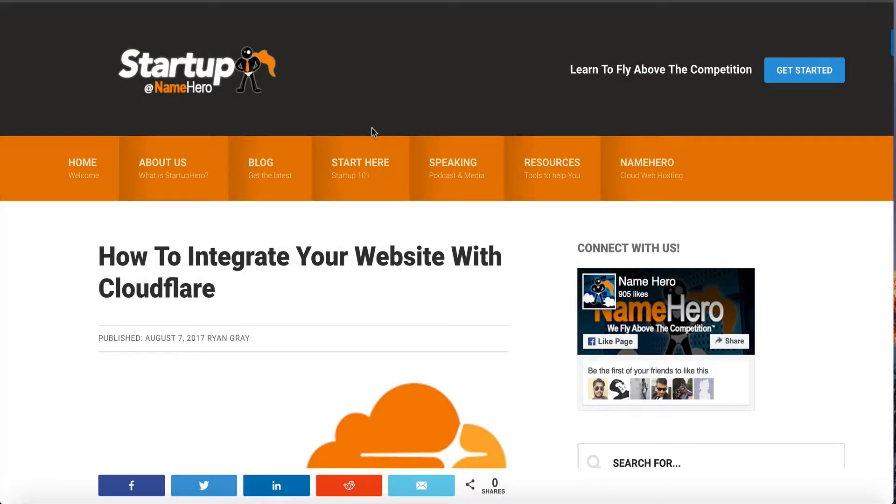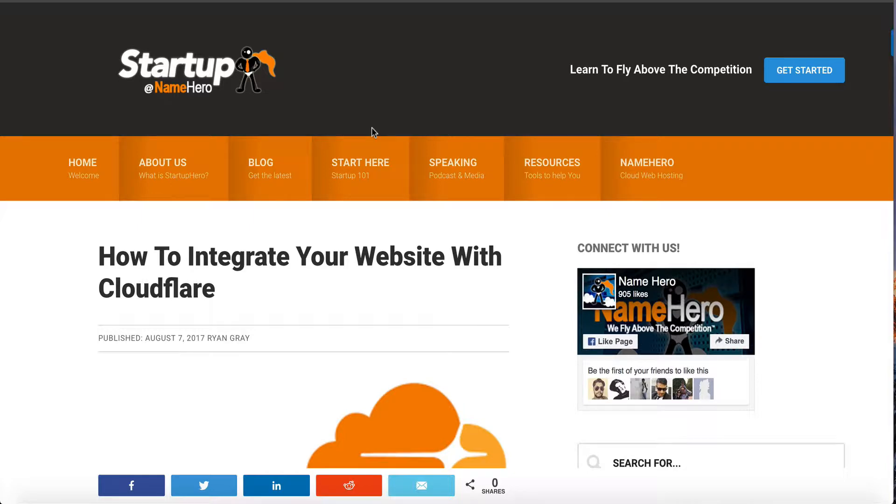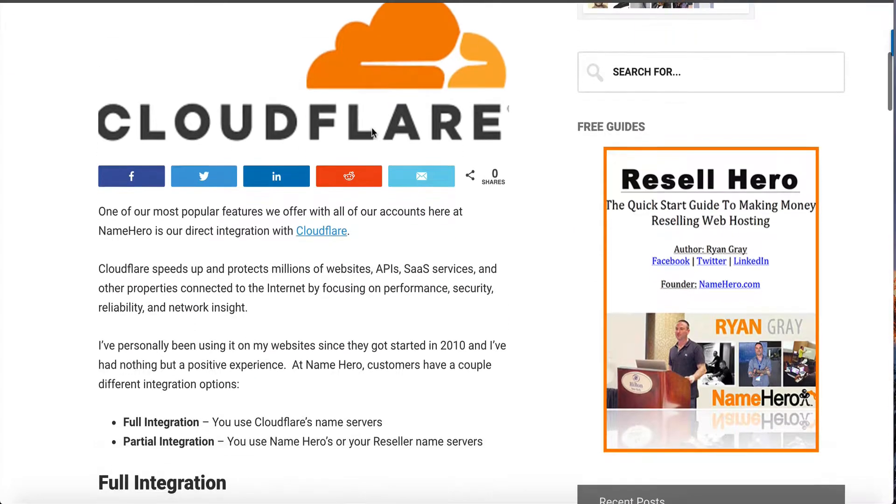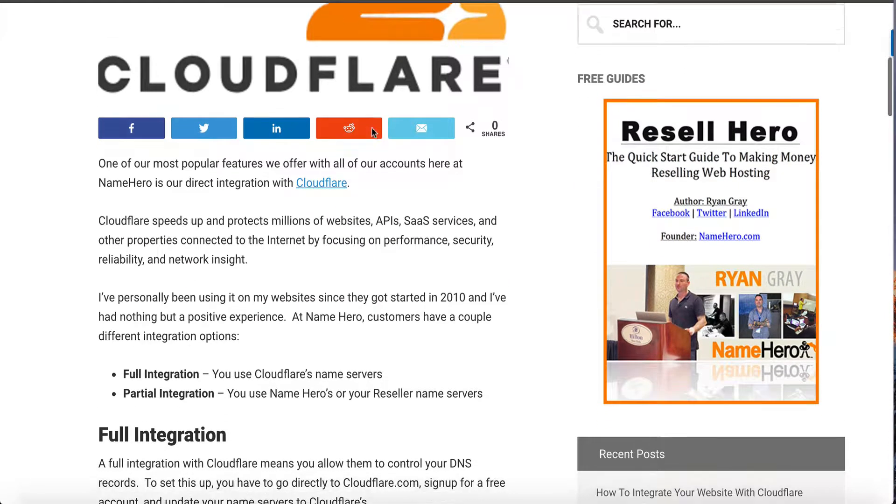Hi everyone and welcome to NameHero.com. In this video tutorial I want to talk about how to integrate your website with Cloudflare.com. Many of you are probably already familiar with Cloudflare, but those that are not, they focus on four primary areas.